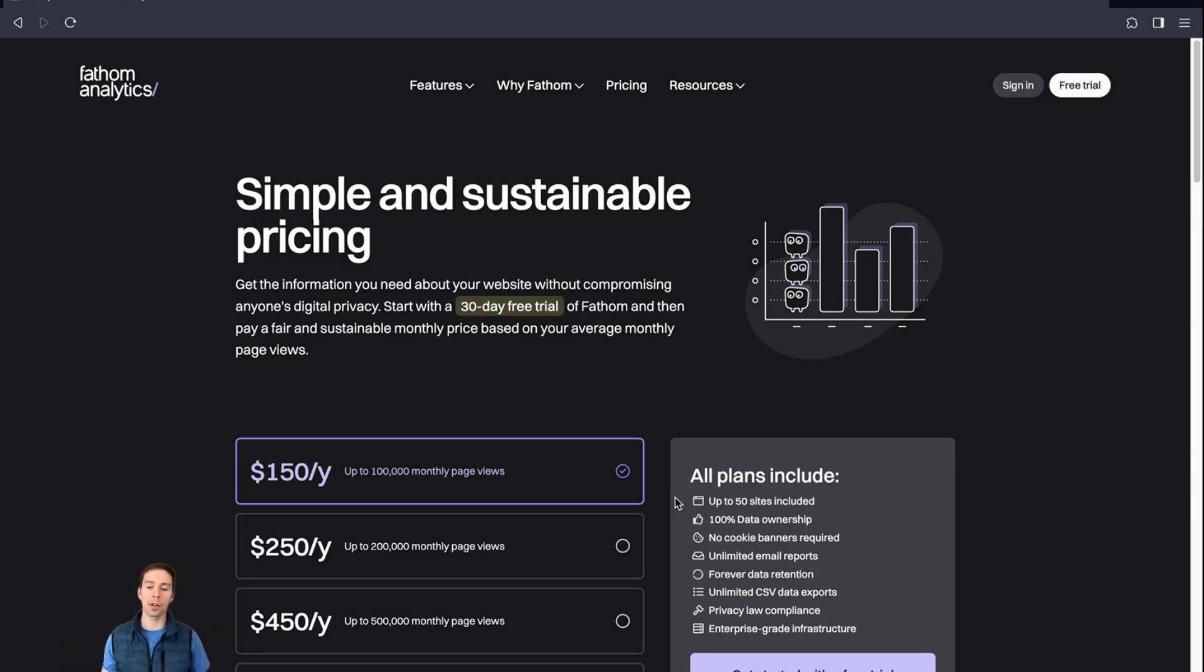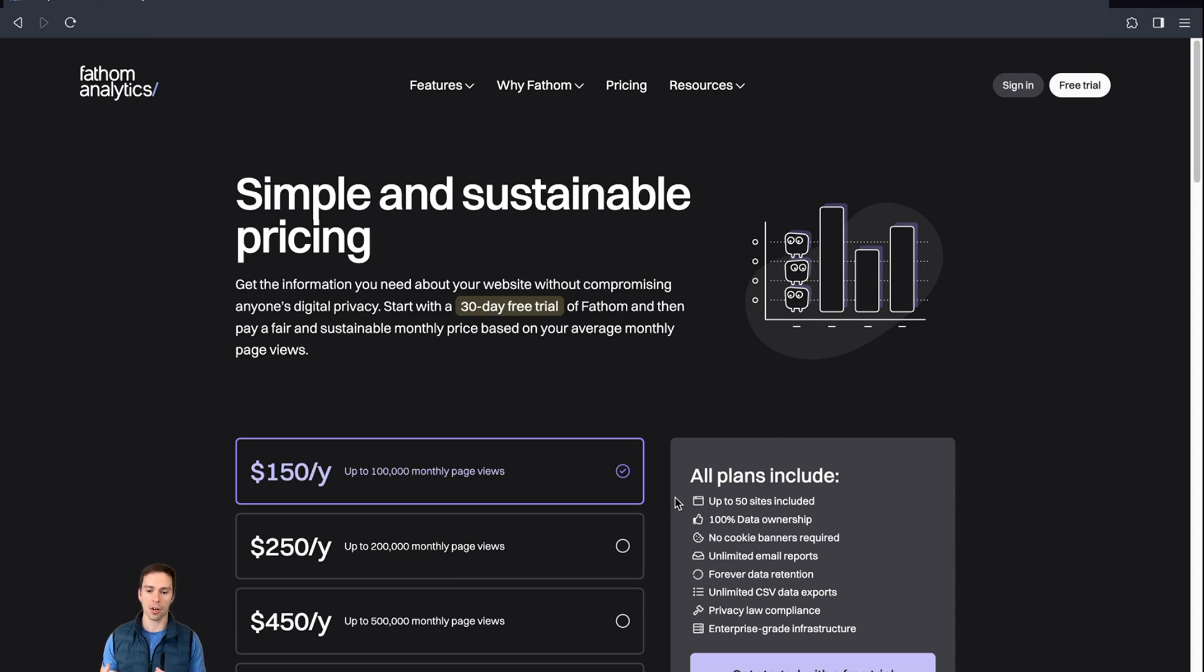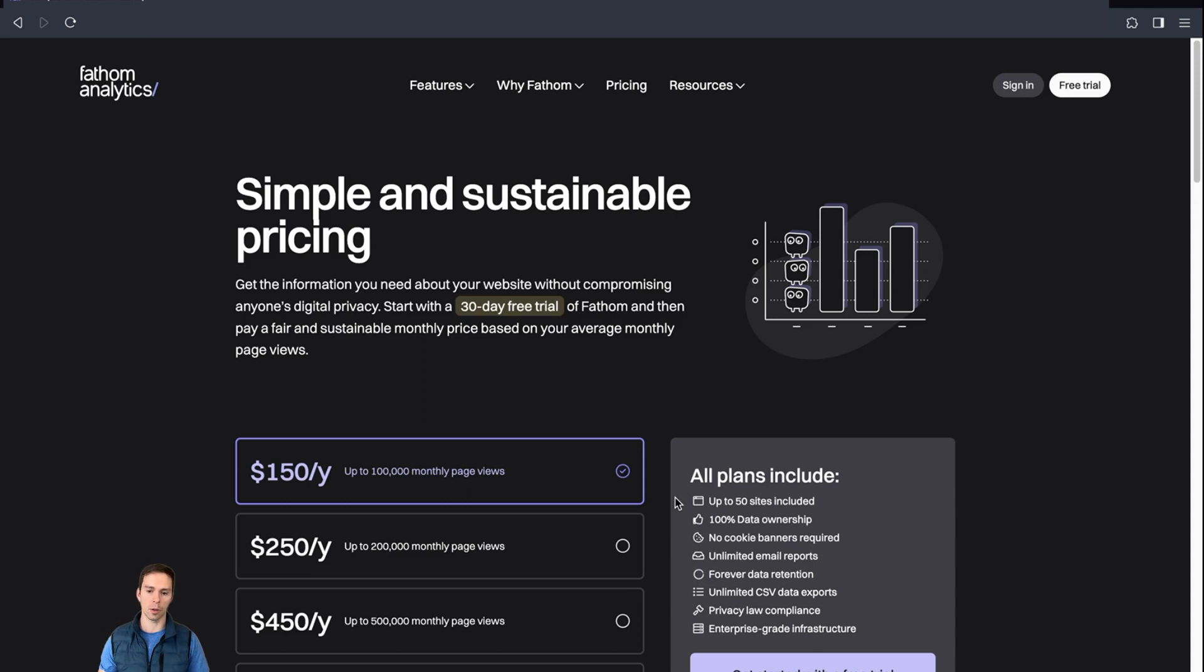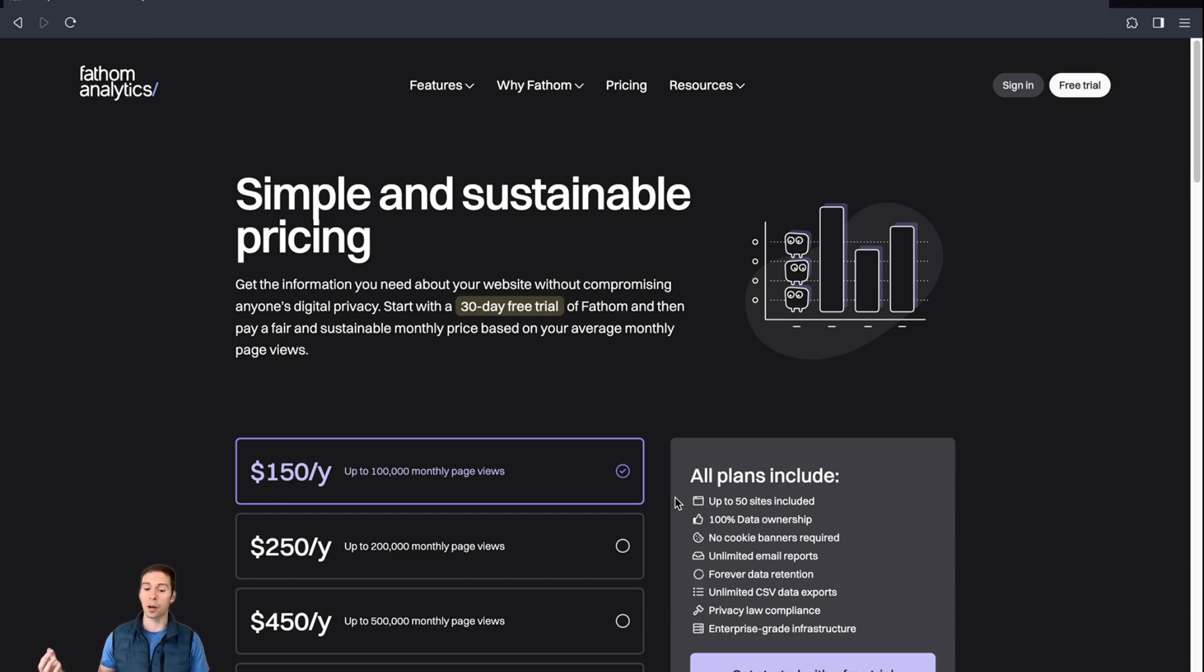And as a visitor, when you navigate to a site using Fathom, your data, your unique identifiers are hashed. So Fathom and the Fathom user, the website owner, has no way to know who you are personally. And because of that, it also means Fathom is compliant with privacy laws in the US and Europe and as far as I know, every country in the world.